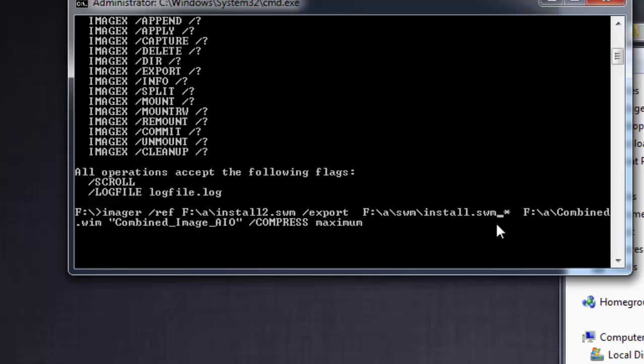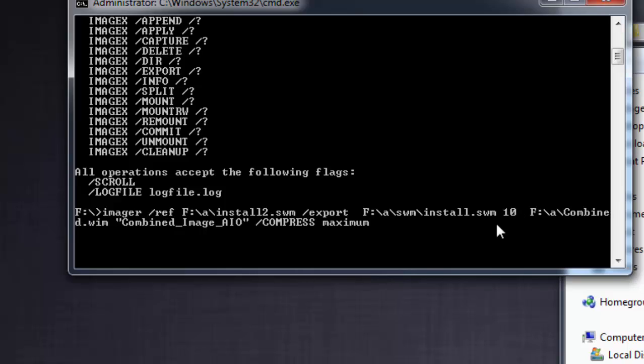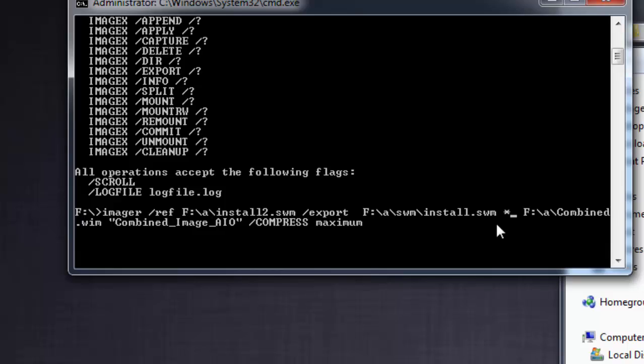And here this asterisk specifies the image index that needs to be exported to the newly created WIM file. So if you just put it as 10 or 11, the particular image index depends on which edition you need to apply. If you are aware of which index you need to be exported, you can straight away place 10 or anything. But now here we need to export all the editions from both the swm files to a WIM file, so place an asterisk.